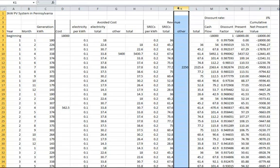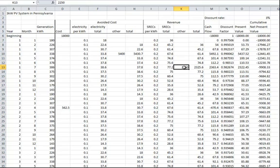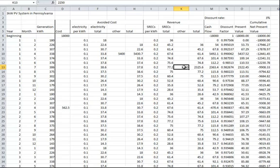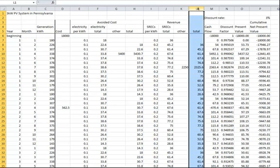Column K is for additional revenue. Cell K13 is the revenue from the PA Sunshine Program grant. The amount is $0.75 per watt, or $2,250 total. We assume that the owner will actually receive the money in July. Column L has the total revenue, adding the various types of revenue from SRECs and other sources.